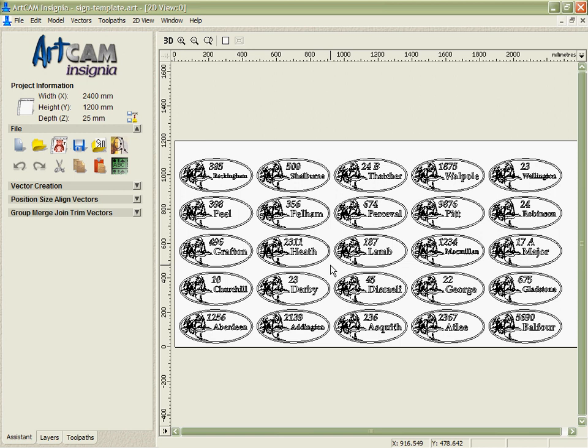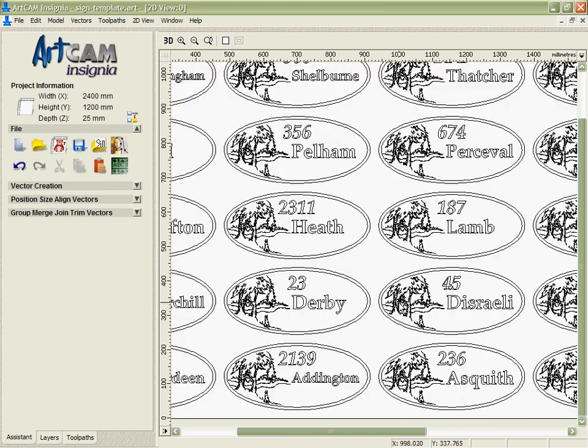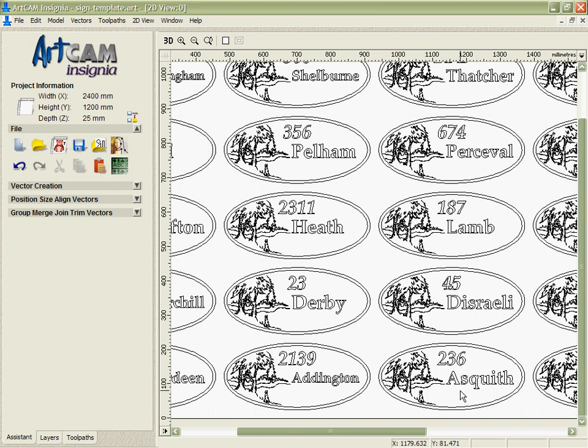You can see that every single design has picked up the name and it's fitted it in there based on how we describe the text. Very powerful and very useful tool.